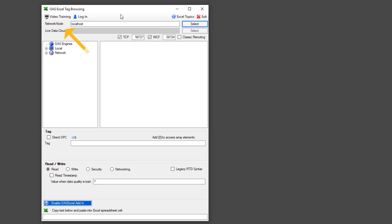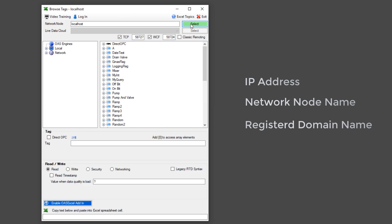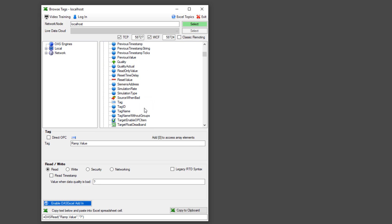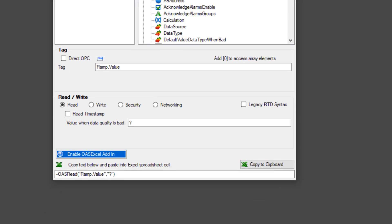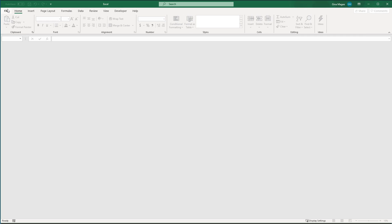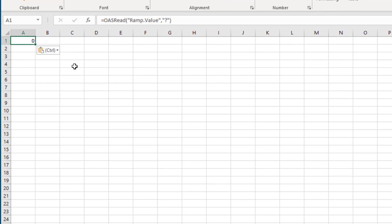Now we are ready to use the OAS Excel Tag Browser. First, we select our network node. If you want the Excel workbook to run on a remote system to share data over a network or even over the Internet, you would enter the IP address, network node name, or the registered domain name here. I am running the OAS service from my local machine, so I will select localhost. I can now browse my tags. Let's select this ramp tag. You can see there are several hundred parameters associated with that tag. Most commonly, you will select the value of the tag. The formula for the cell will appear here. Click Copy to Clipboard, then paste that into the cell in Excel where you want the value to appear. Now we can see the ramp value is updating into my spreadsheet.